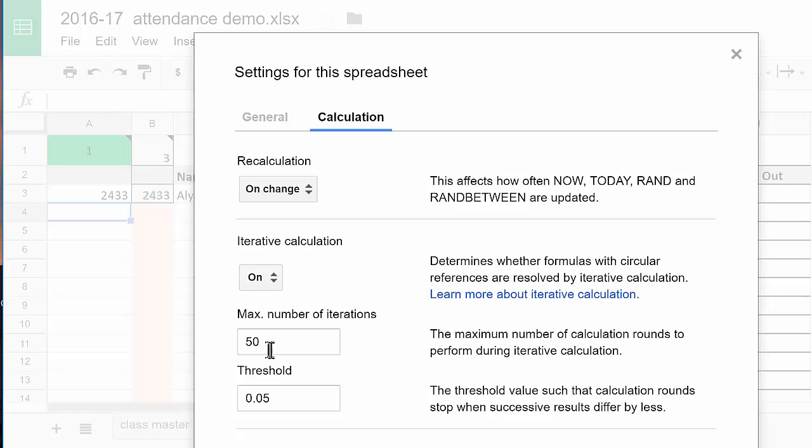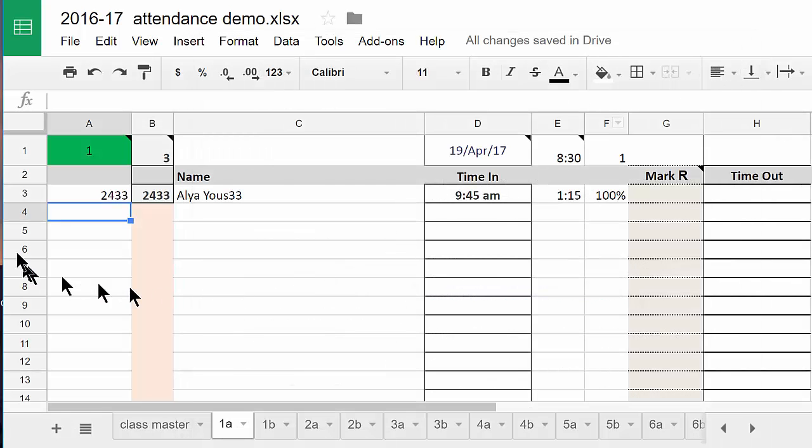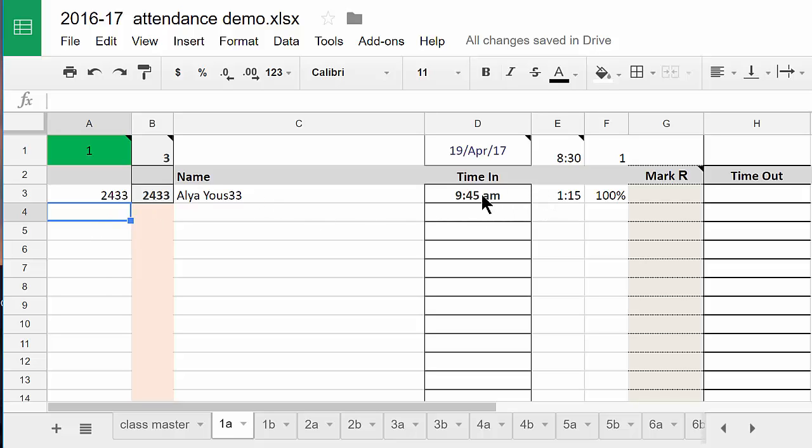So make sure that's on. I just have mine set to the defaults that comes through, 50 and this 0.05 seems to work quite nicely. And then you'll find that that timestamp will work.